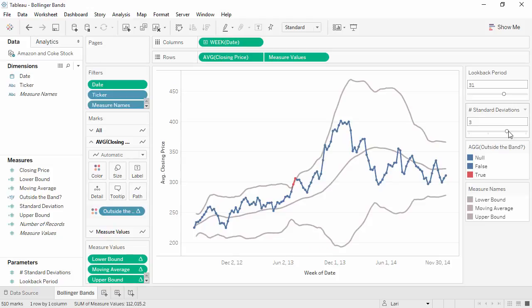Thank you for watching this how-to video on Bollinger Bands. We invite you to continue with the free training videos to learn more about using Tableau.